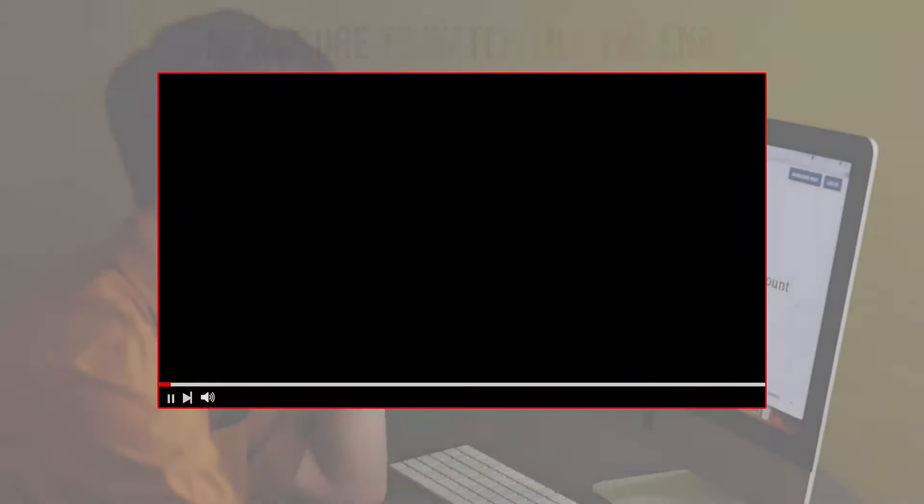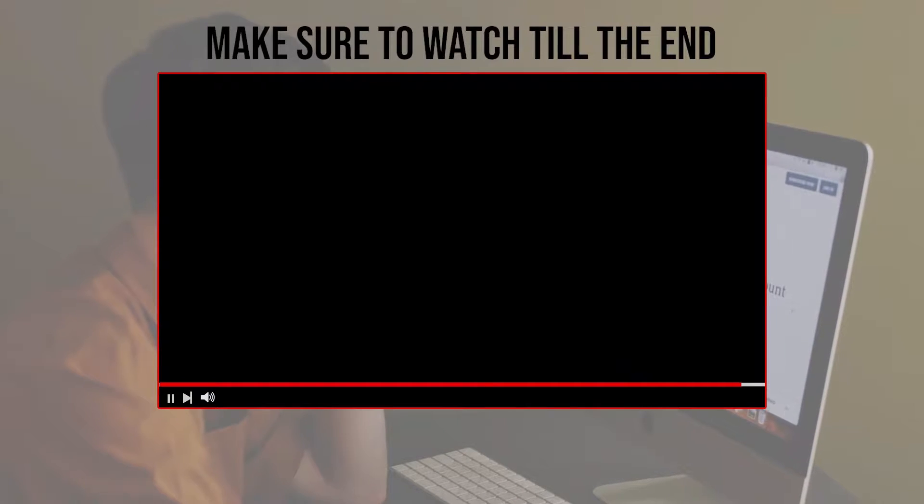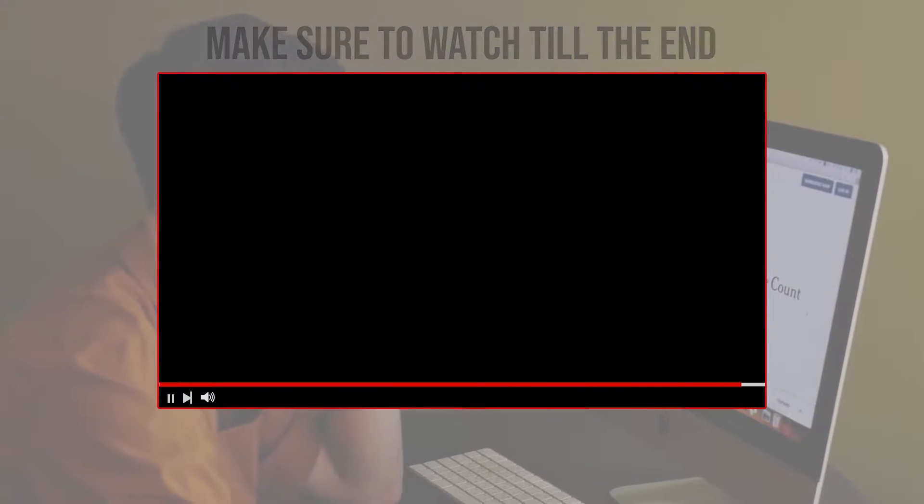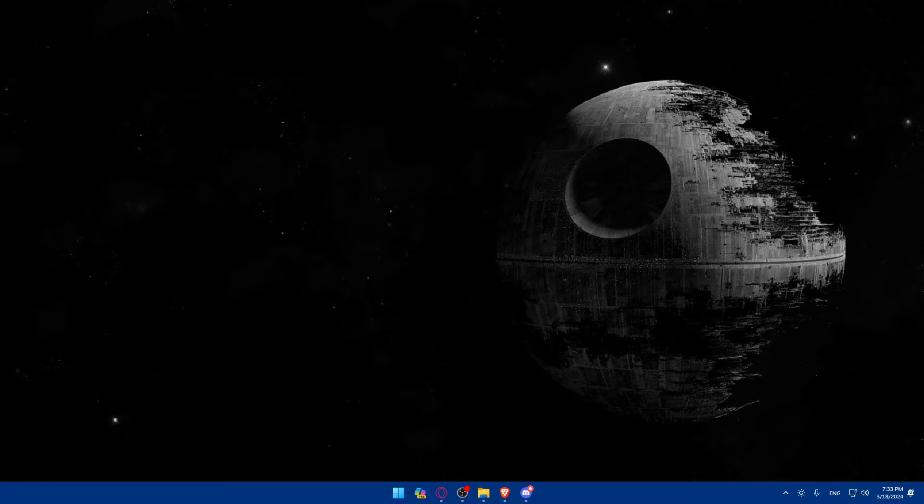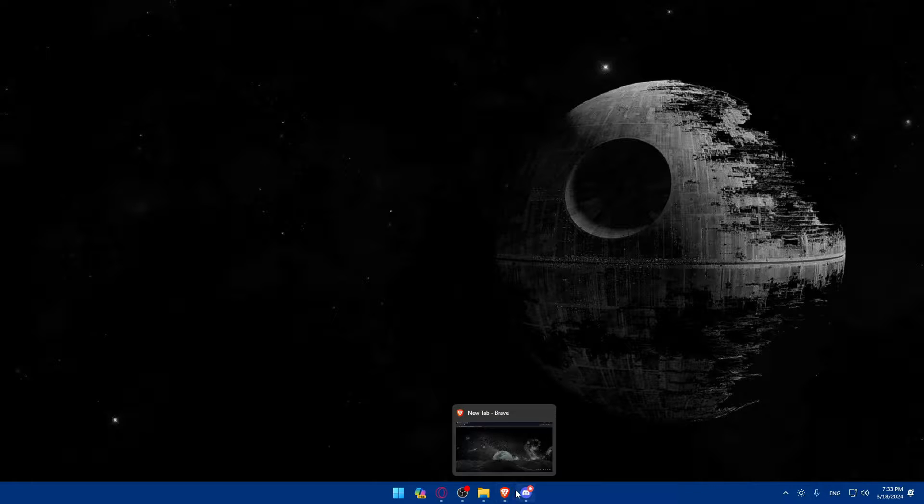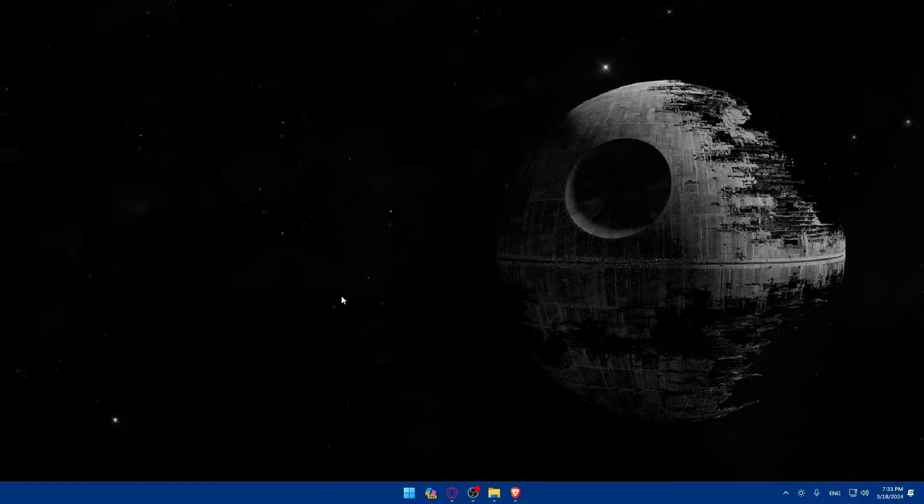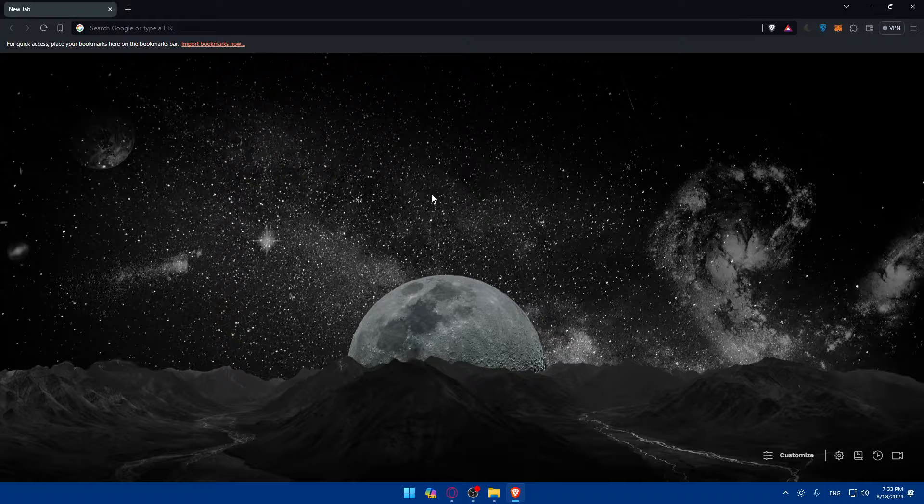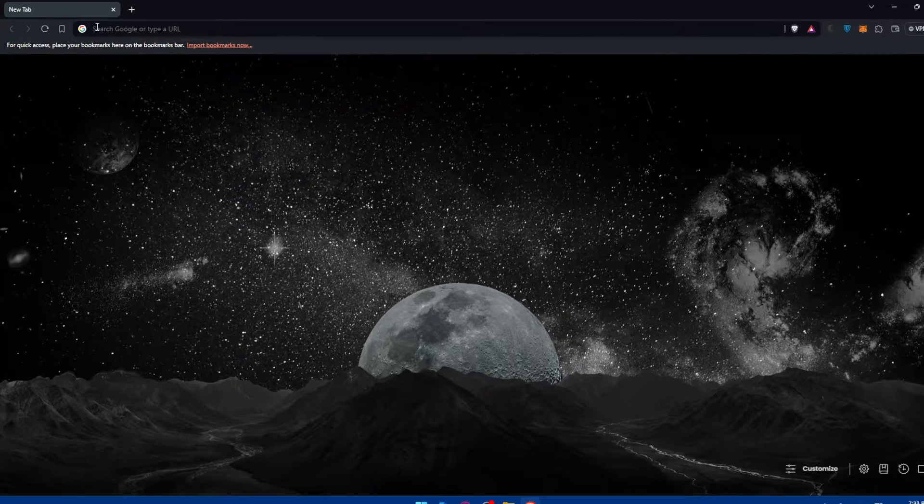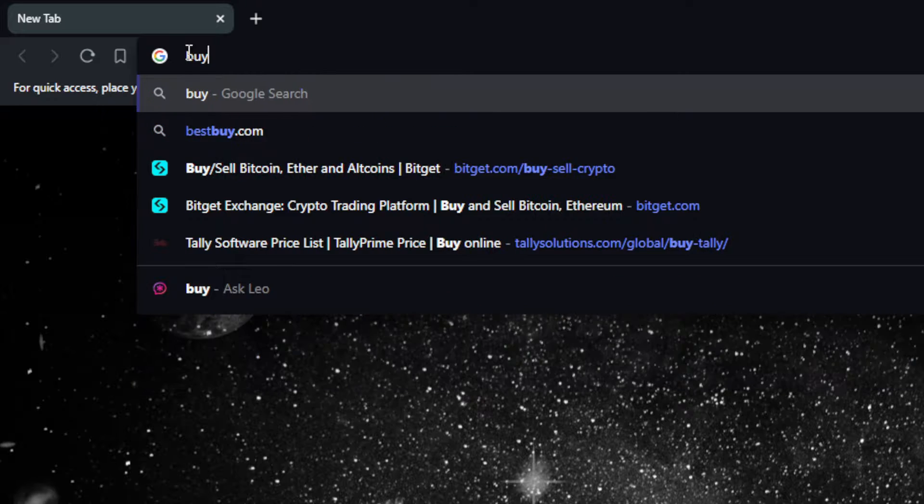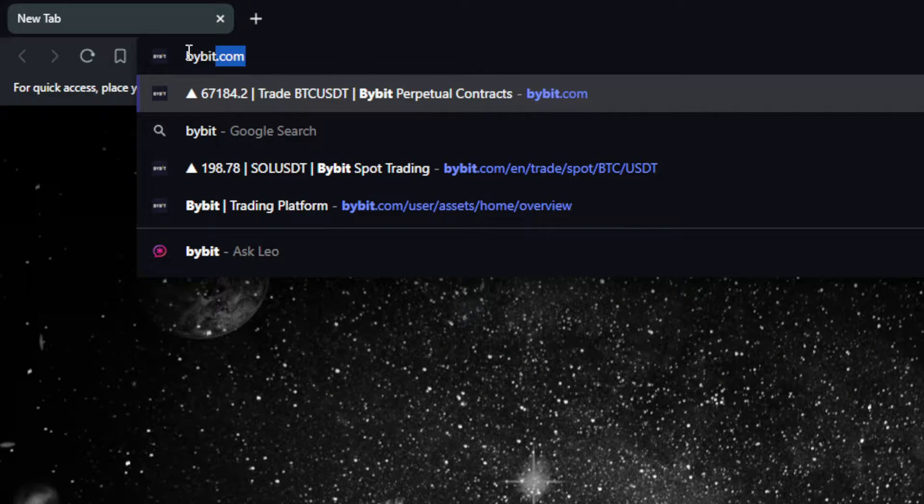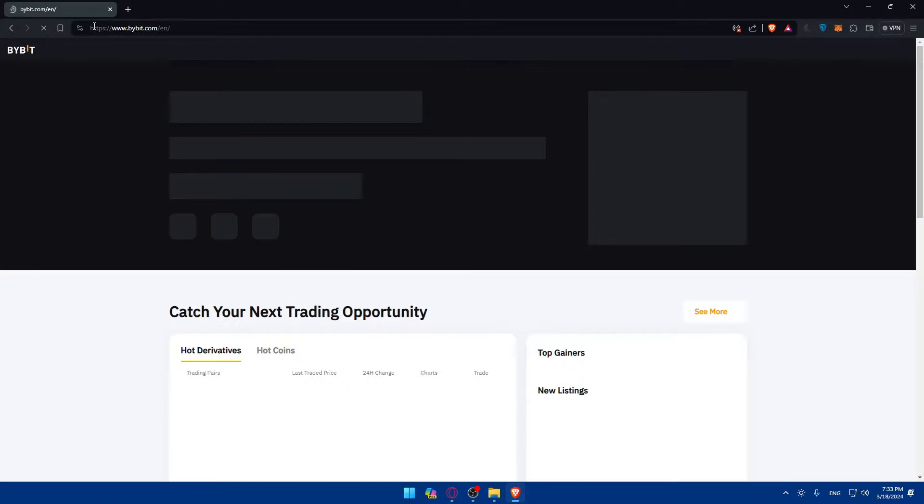Before we start, make sure to watch from now till the end so you have the full experience. First, you need to open whatever browser you're going to use. In my case, I'm using the Brave browser, but it could be any other browser. Once you open that browser, go to the URL section, type bybit.com and hit enter.